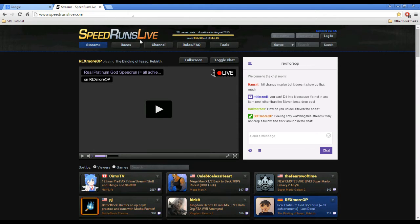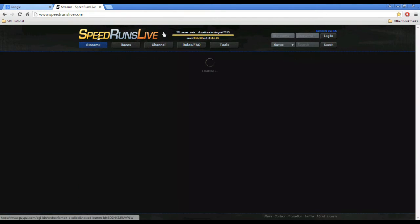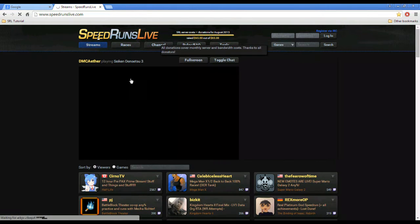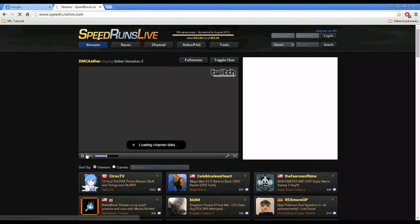Hey, this is going to be a quick tutorial on how to register your nickname and password for speedrunslive.com.